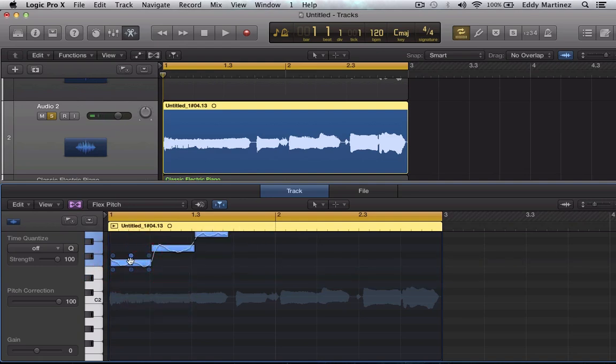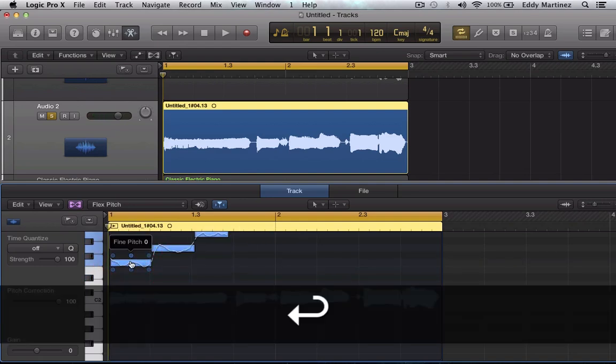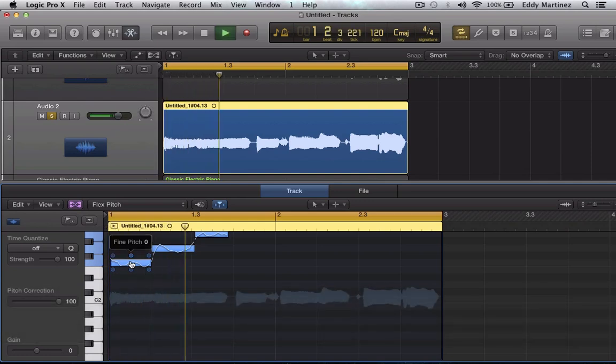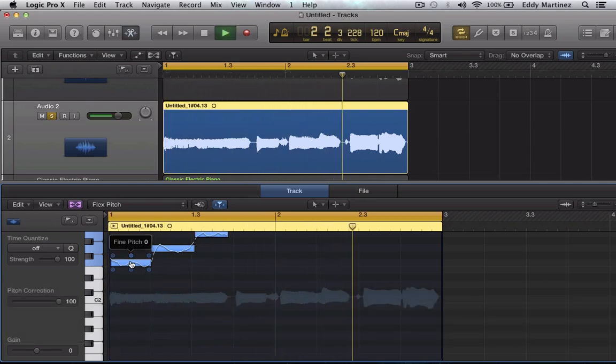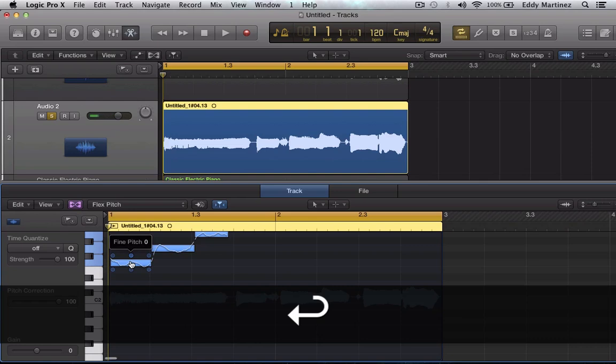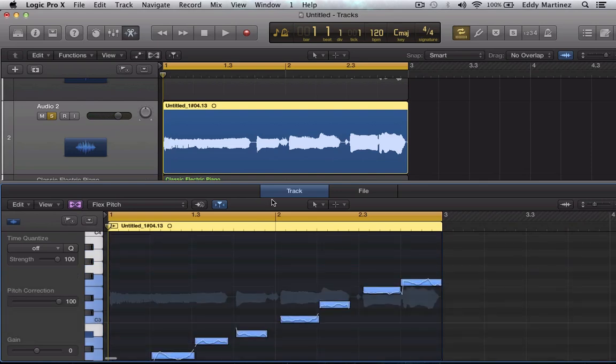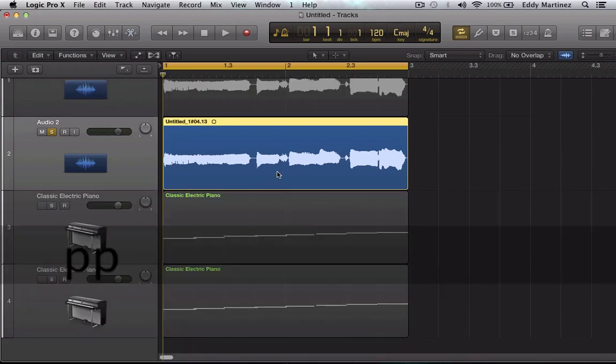I believe that's a fifth. Now let's go ahead and hear how it sounds. Do, Re, Mi, Fa, Sol, La, Ti, Do. Now let's go ahead and see how it sounds in harmony with our previous track.